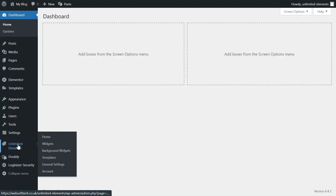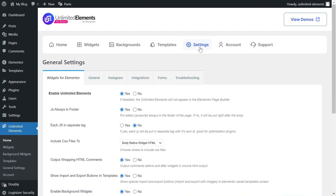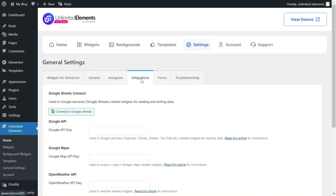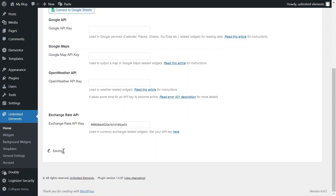Then, go to Unlimited Elements settings in your WordPress dashboard and find the Integration section. Locate the Exchange Rate API key field and paste the copied API key from the Exchange Rate API website. Don't forget to save your changes and you are ready to go.